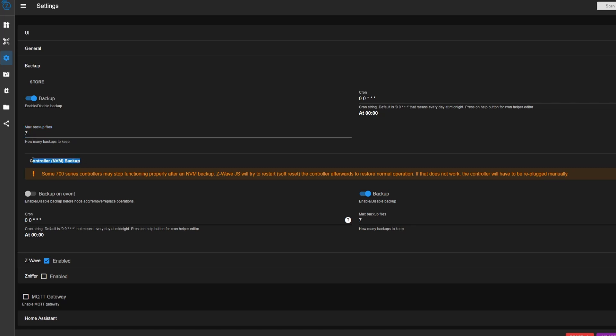The controller backups here are what backup your Z-Wave network settings. And so I have that enabled here with also a max of 7. If you wanted to, you could backup your settings every time you add, remove, or replace a Z-Wave device in your network. When this is enabled, it'll then create a backup. So I'd go ahead and enable this.